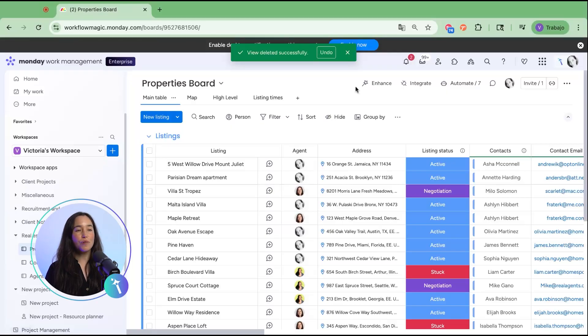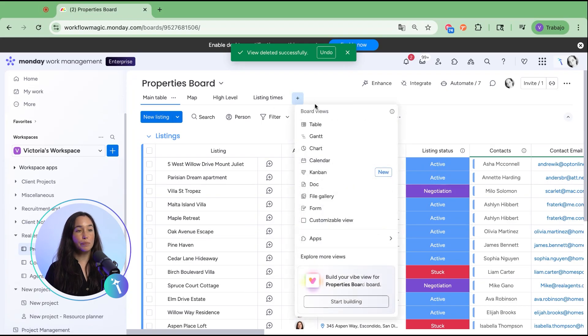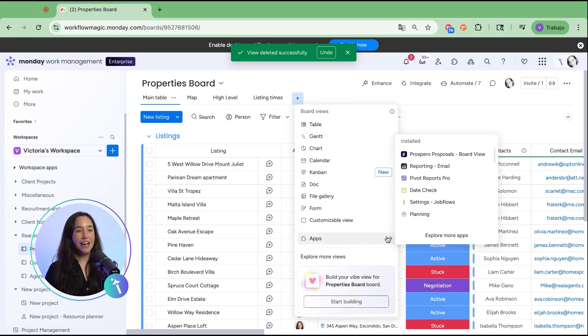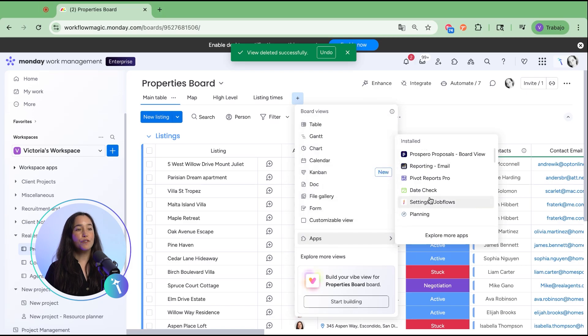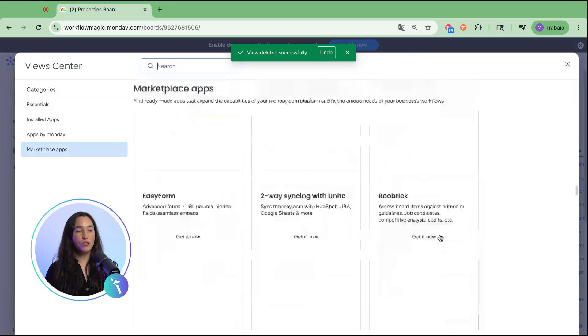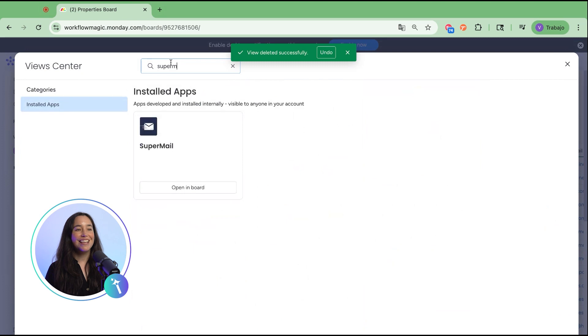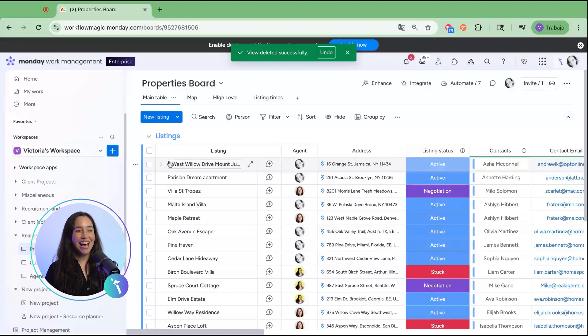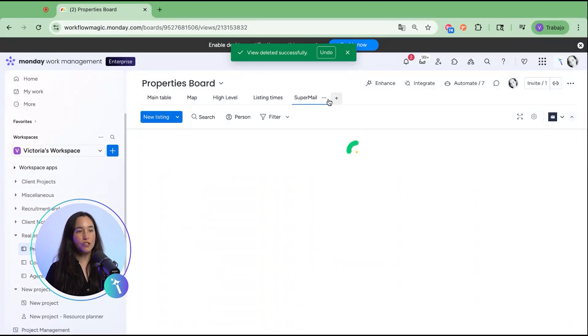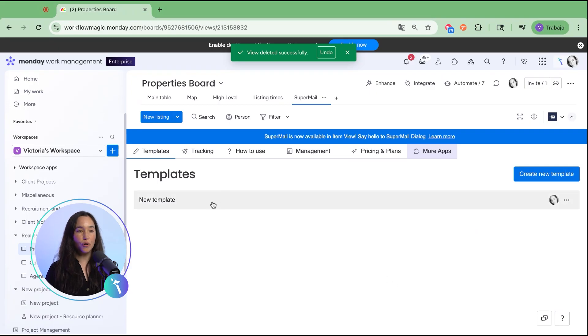We'll start right inside our monday.com board. Open the item card, click the plus sign, and add a new view. From the list of available apps choose supermail. This adds as a view right within your board so you don't have to jump between tools or lose context.